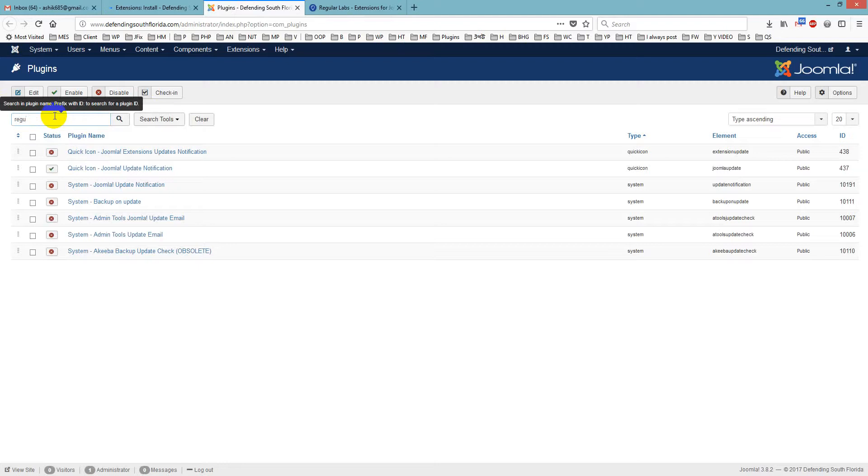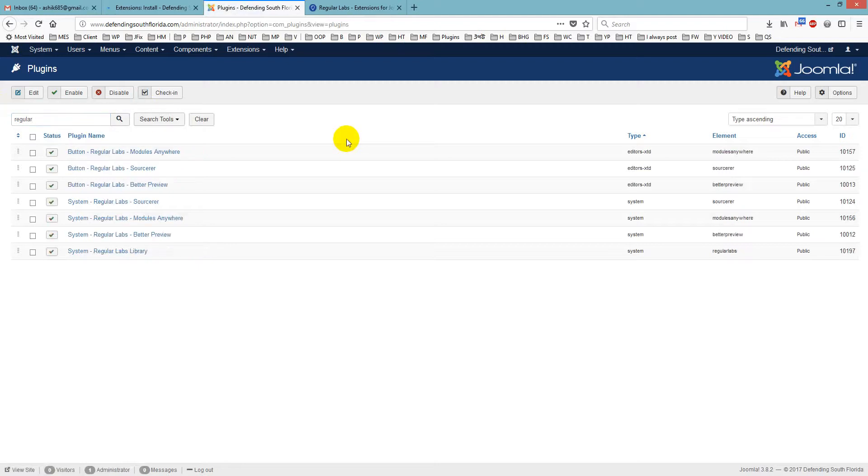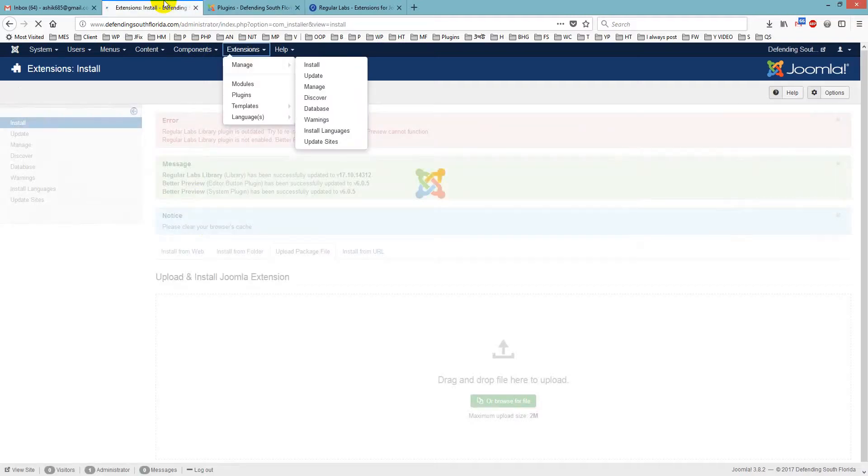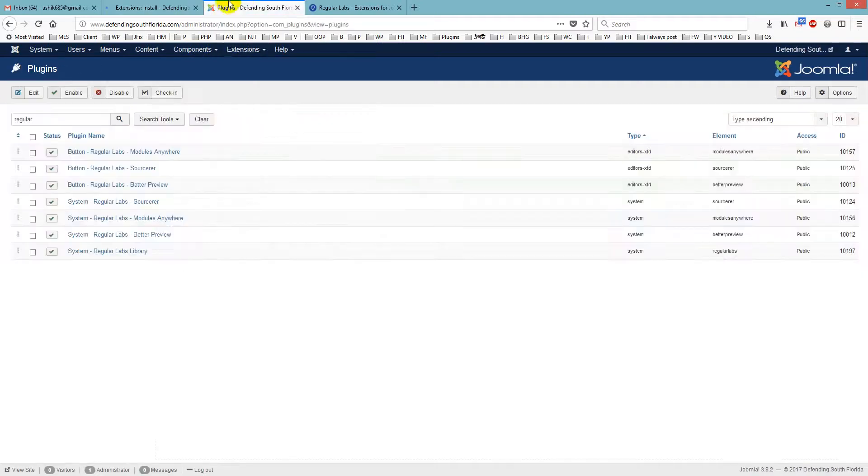And enable RegularLabs. And we will search for this. And you will see it is already installed. And so it is working fine now and everything is updated.